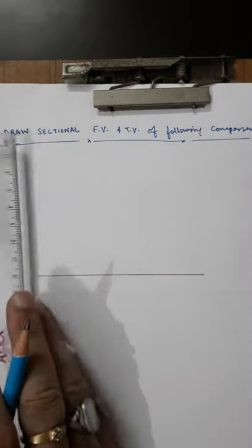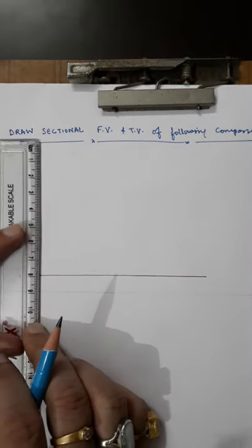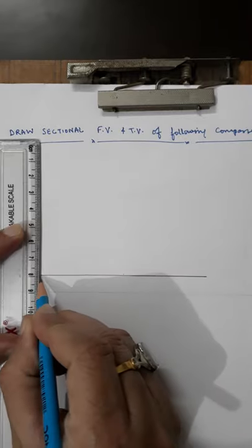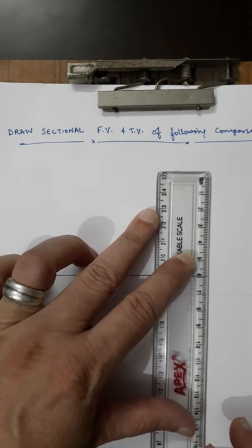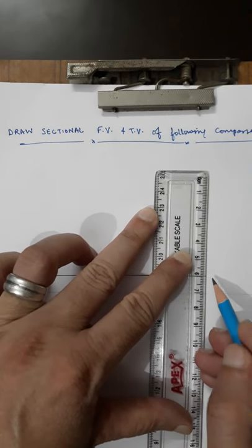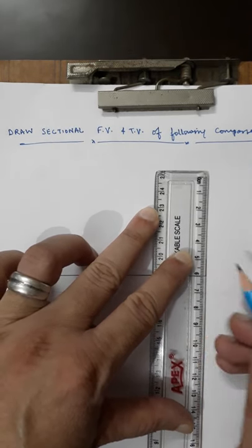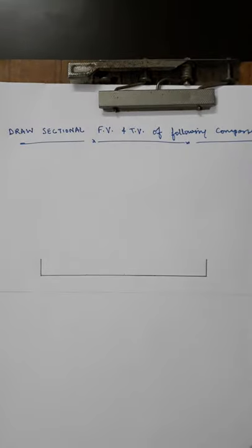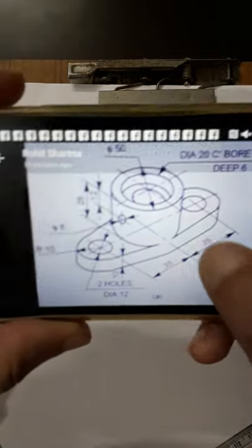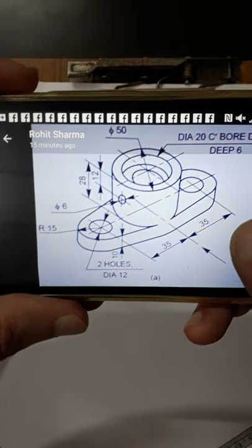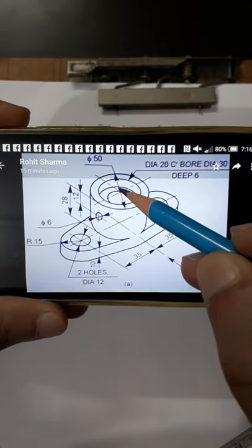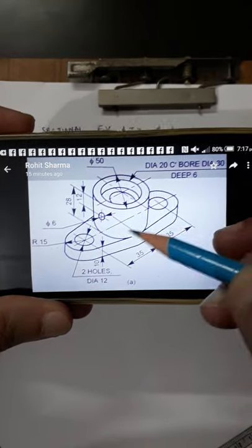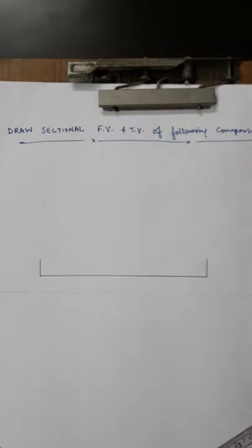Now 10mm height I have to draw on both sides. This is 10mm on both sides. Now here you can see up to what length it is 10mm — it is up to diameter 50. So it will be 25mm on both sides.